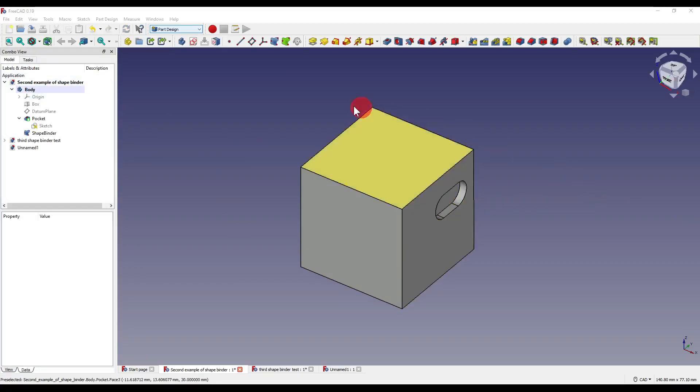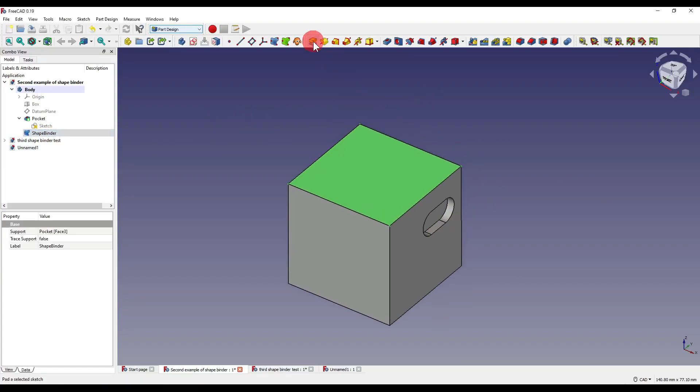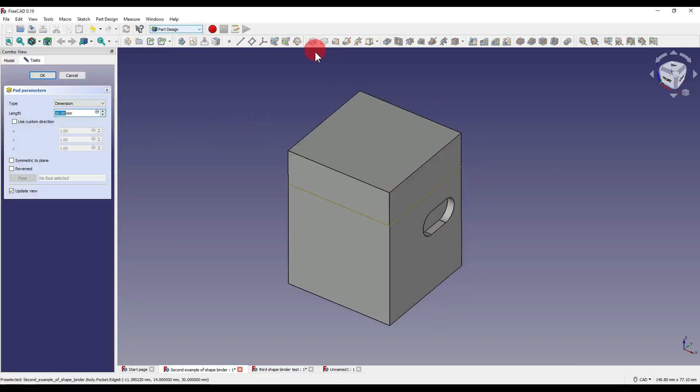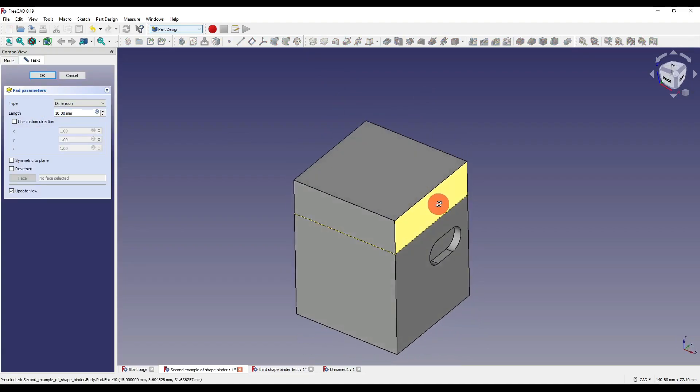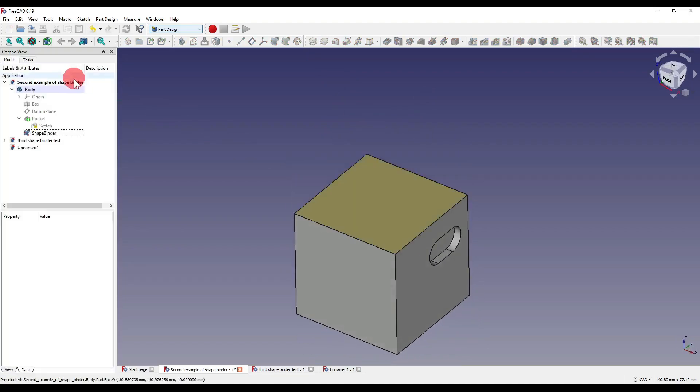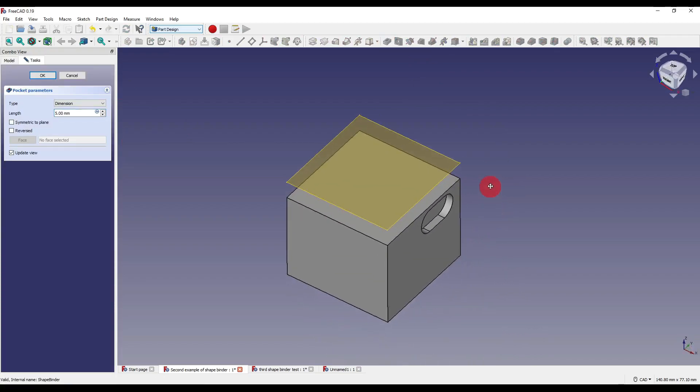So another option for this shape binder would be for me to pad it or pocket it. So if I click on the pad icon as you can see it creates a pad and if I click on the shape binder again and click on pocket you can see that it creates a pocket.